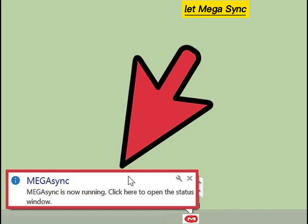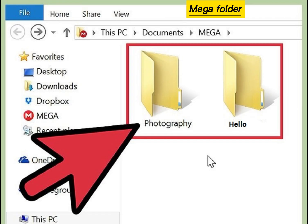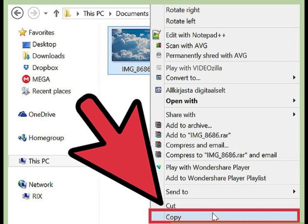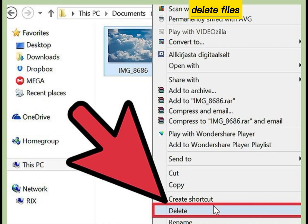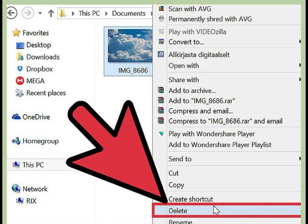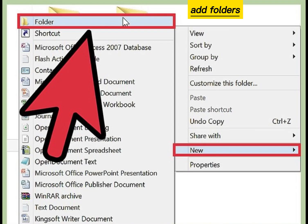Let MEGAsync run. Add files to the MEGA folder, copy files to the MEGA folder, delete files from the MEGA folder, and add folders in the MEGA folder.